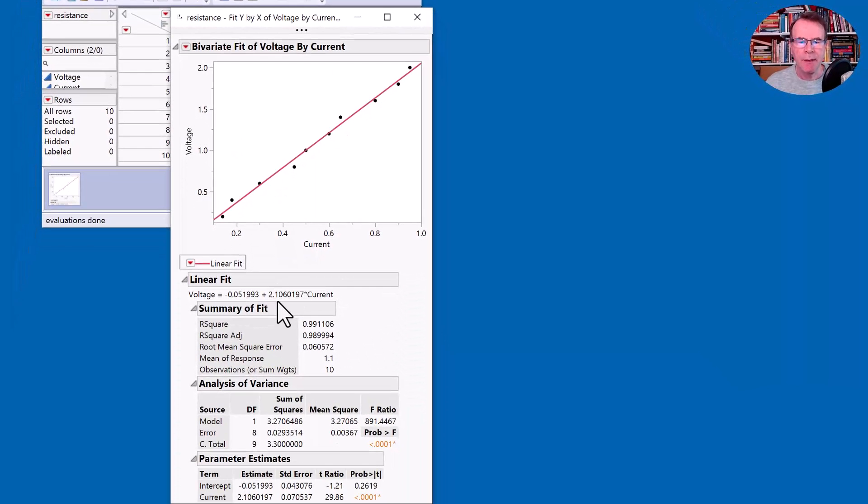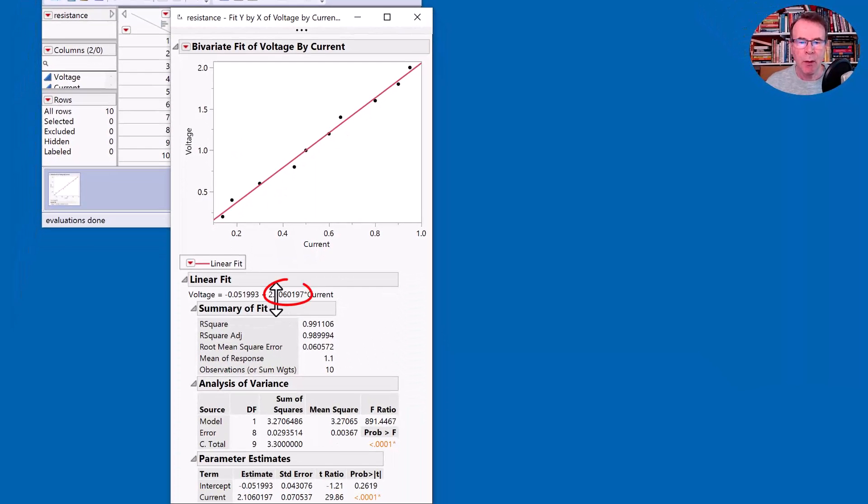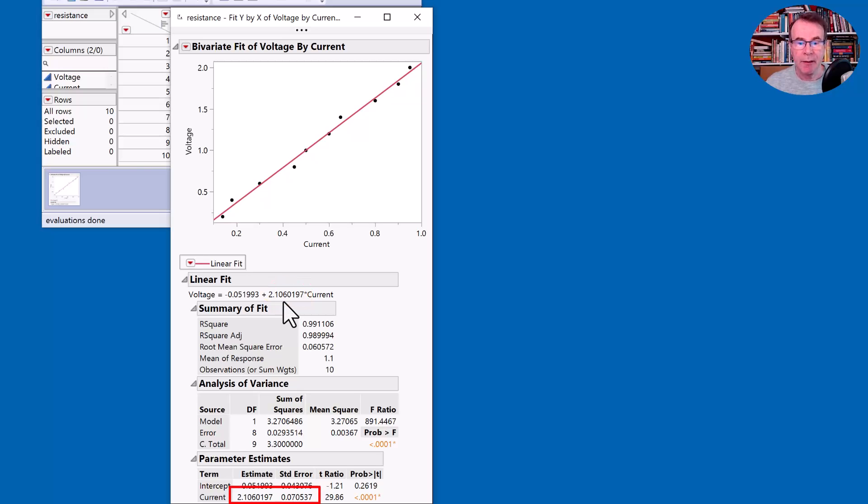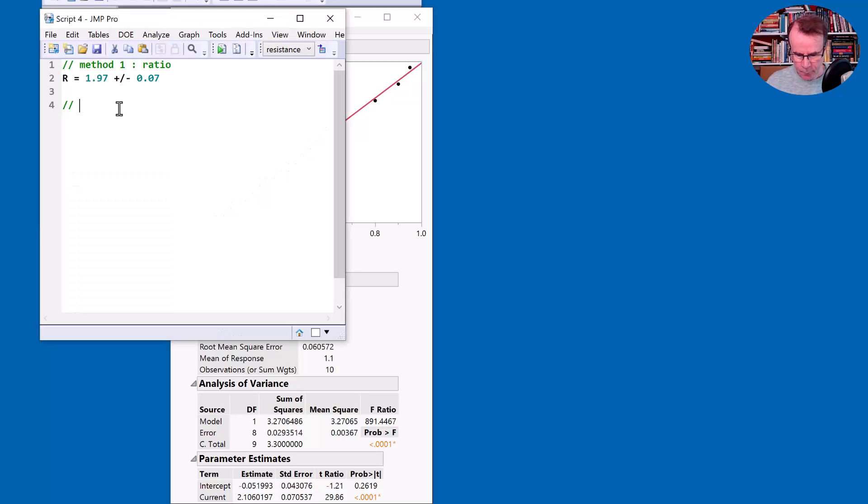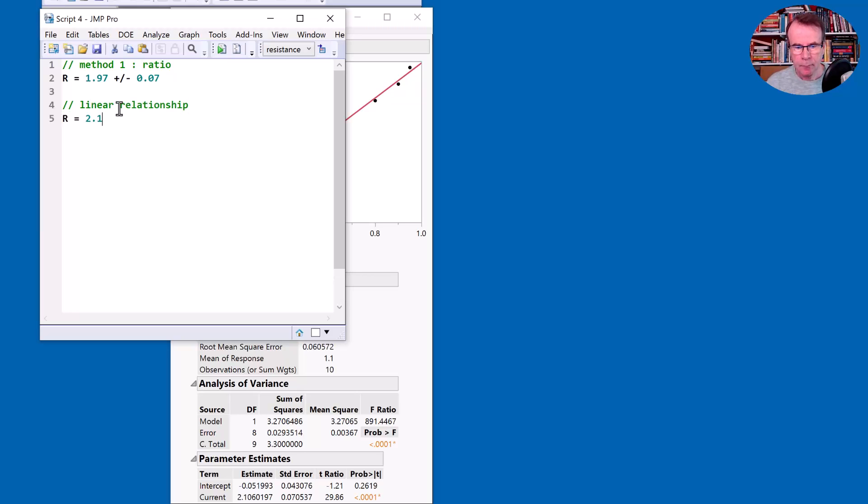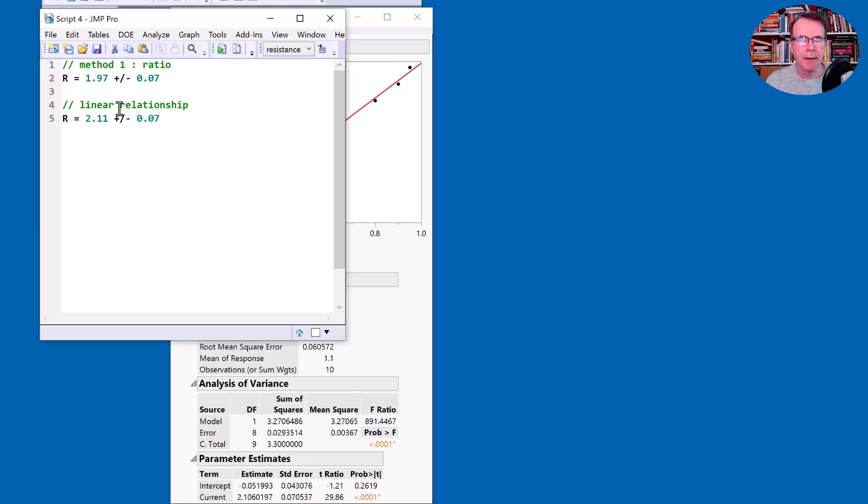So now my resistance is 2.106 and it has a standard error of 0.07 again. So let me document that. So now you see the problem. I've got two different answers to the calculation for the resistance.